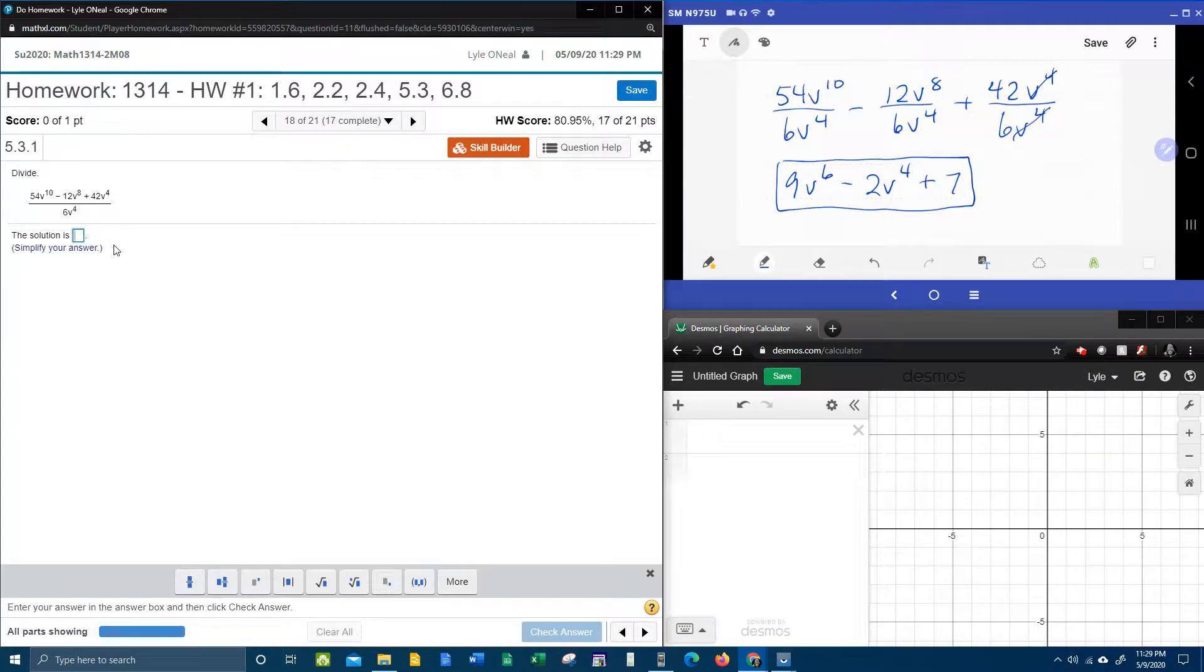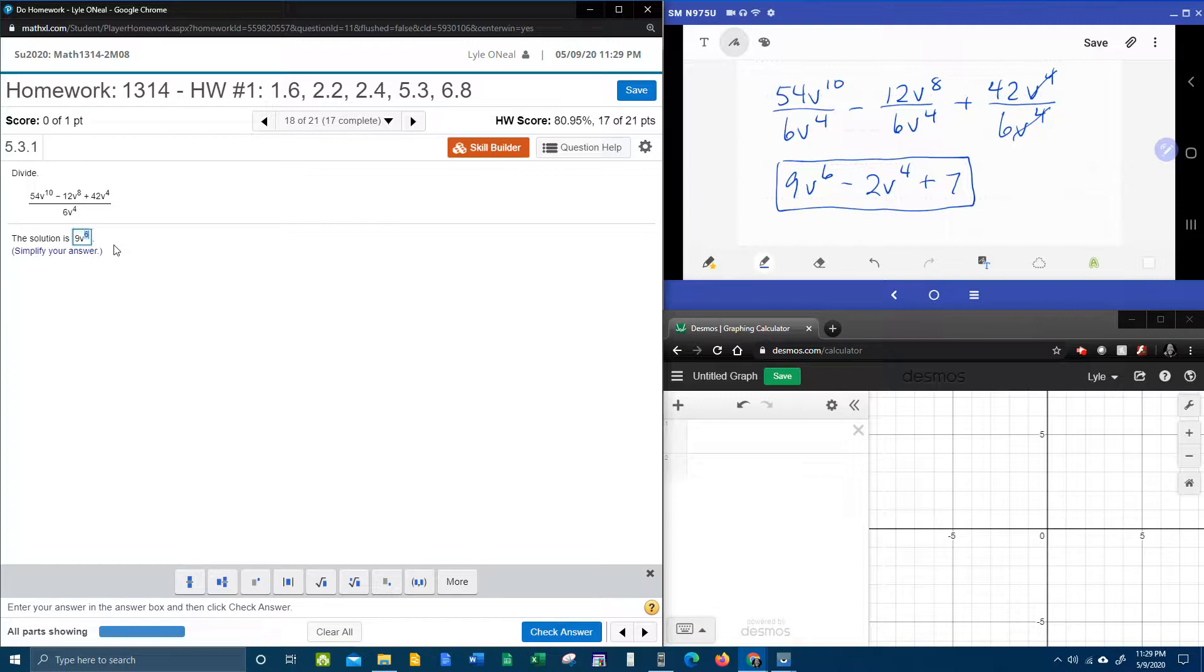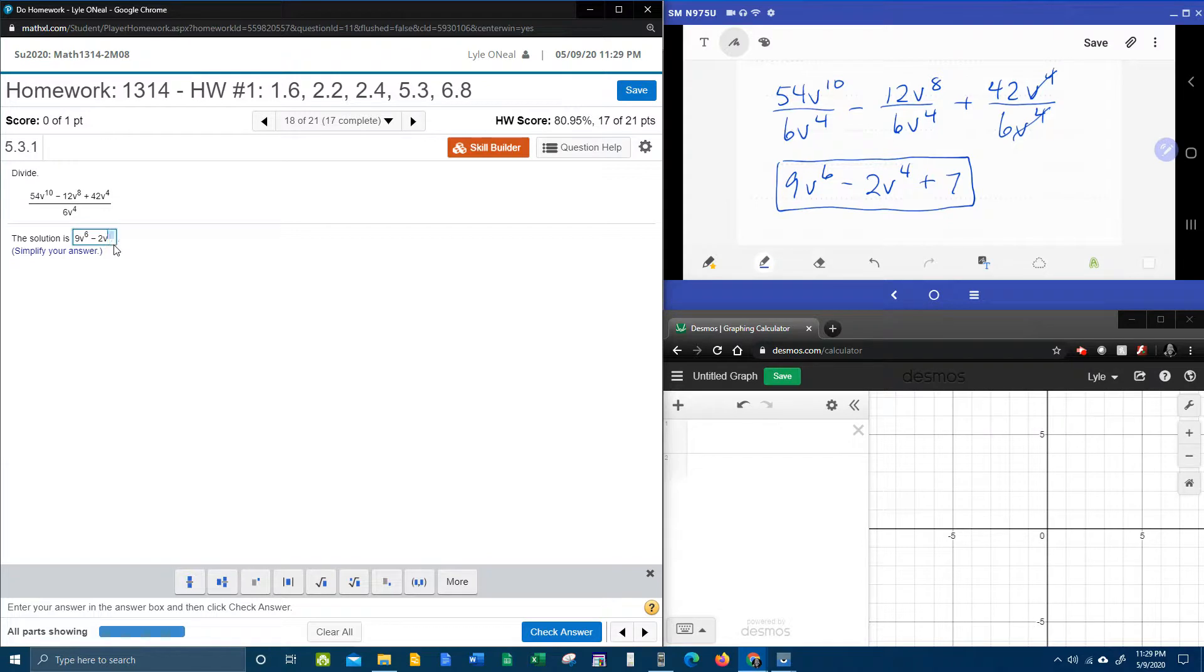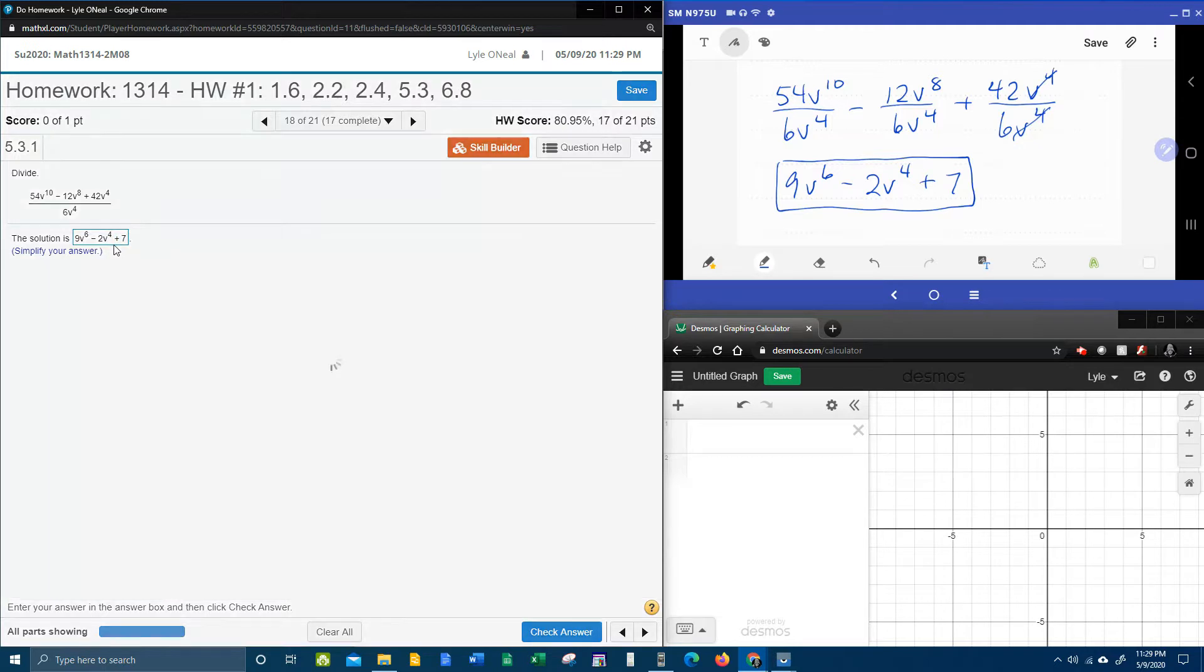Let's see if we're right. 9v to the sixth minus 2v to the fourth plus 7. Fingers crossed. Bam!